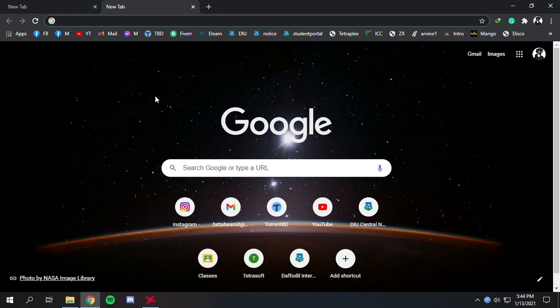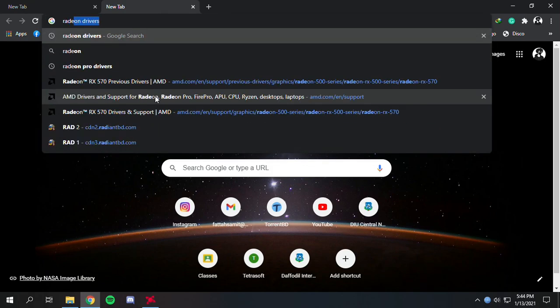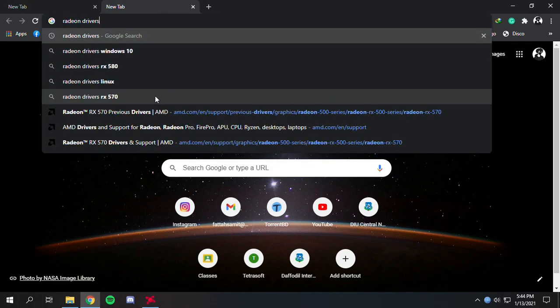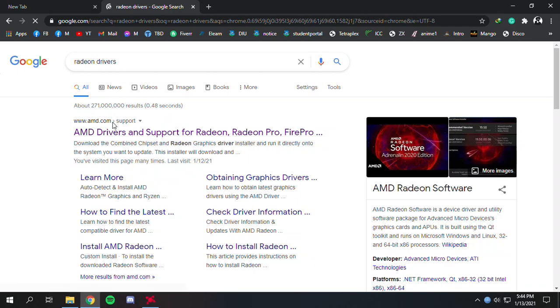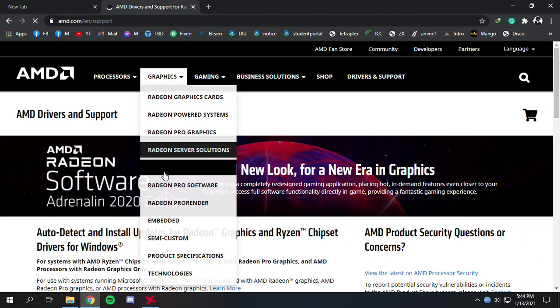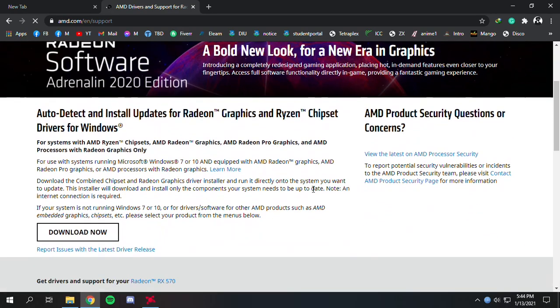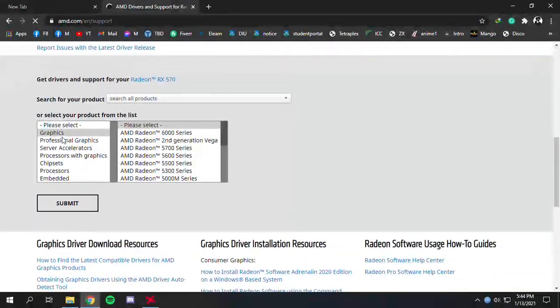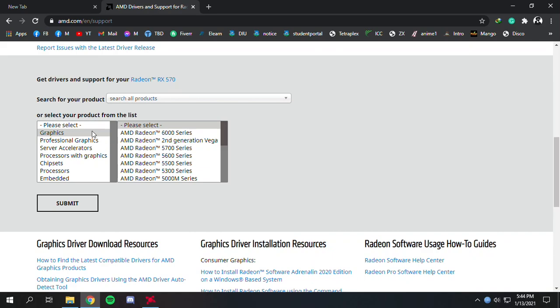First of all, type in 'Radeon drivers' and go to the AMD.com website in your browser. Let's scroll down. Here they're asking for our hardware information. If you don't know what your GPU is...